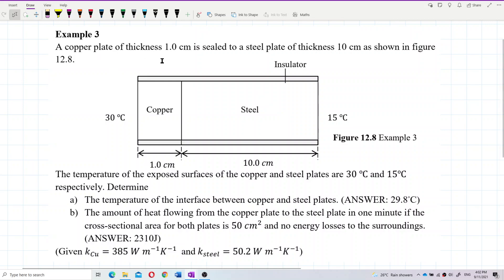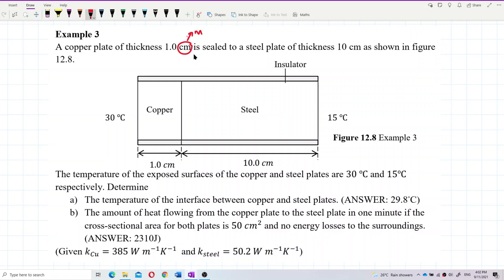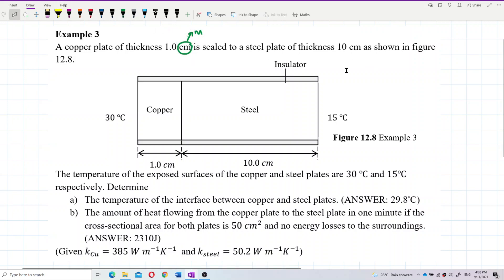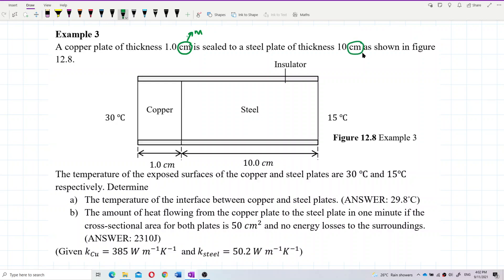A copper plate of thickness 1 cm — this is a non-SI unit, so you need to change to meter. It is sealed to a steel plate of thickness 10 cm, which is again a non-SI unit — you need to change to meter, as shown in the figure.